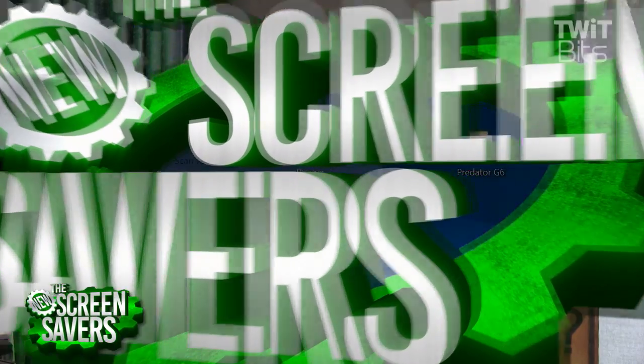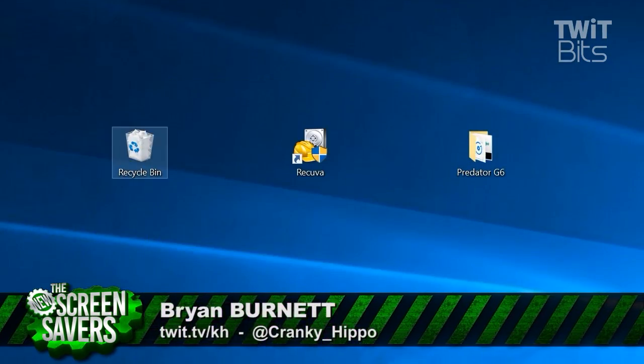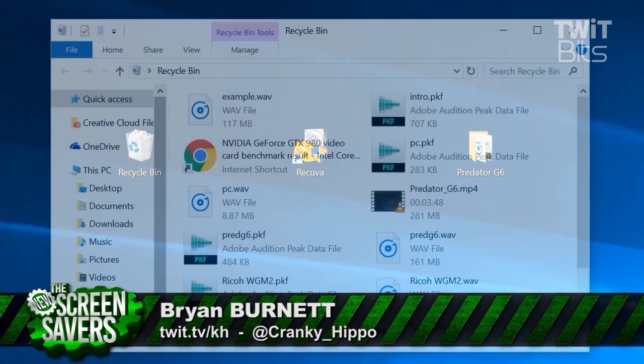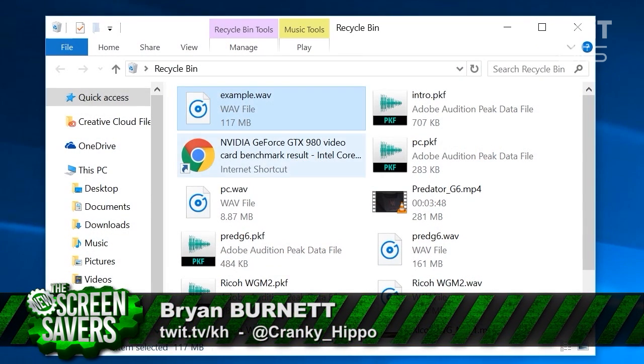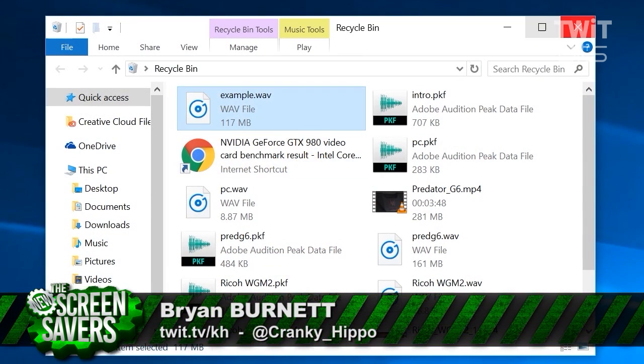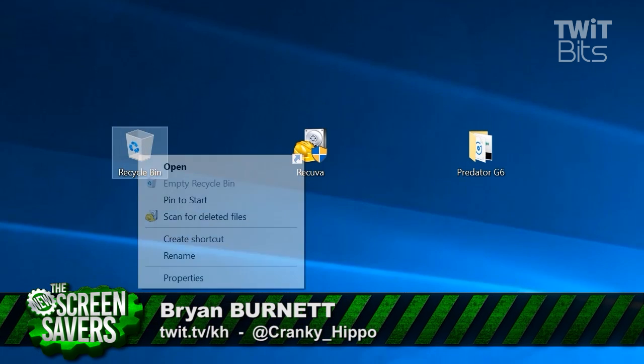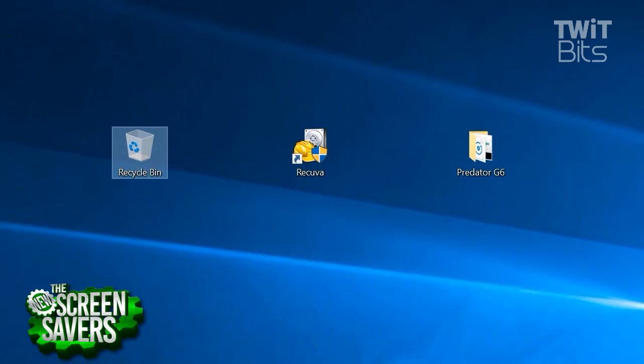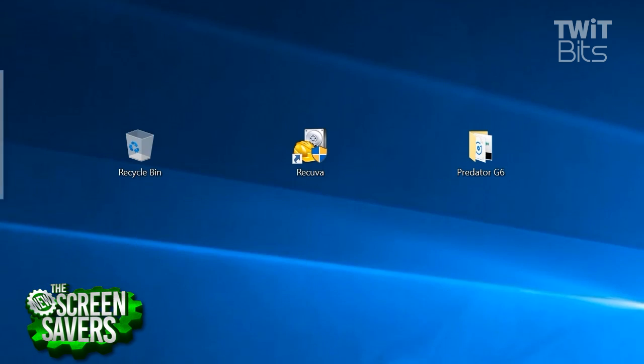Brian Burnett here, and I'm going to give you a little tip in Windows 10 in case you lose some files. Now, we're all pretty familiar with if you delete a file, it goes to the recycling bin, and you can just pull it out of there and put it back on your desktop.